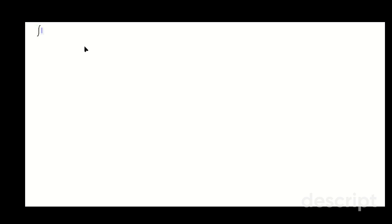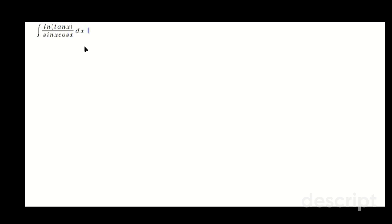Hi friends. Let's do this integral: ln of tan x over sine x cosine x, dx.